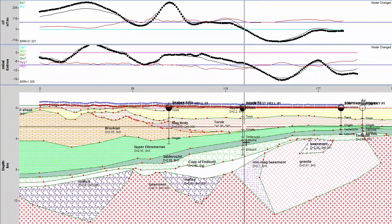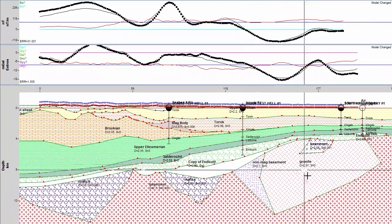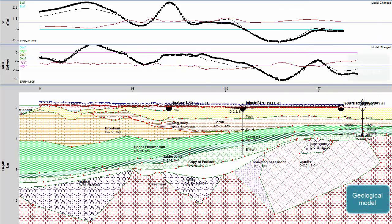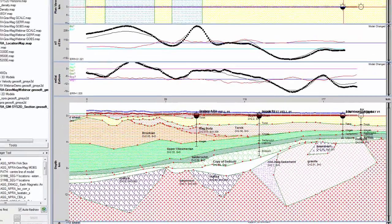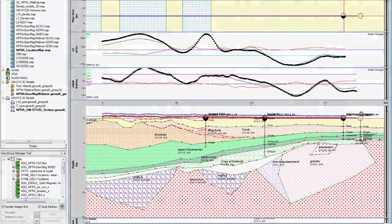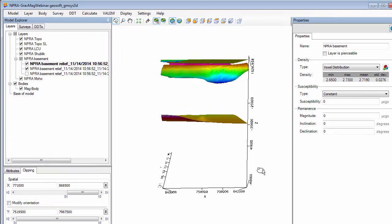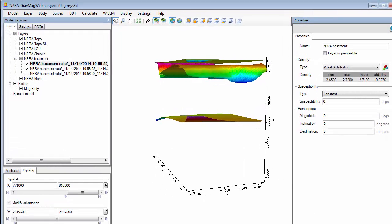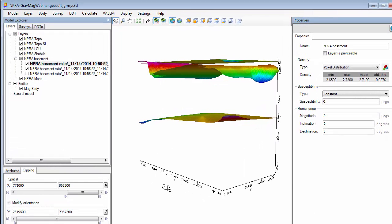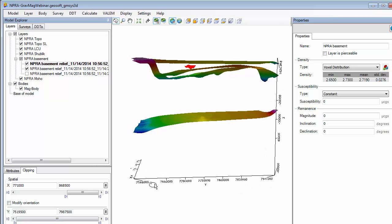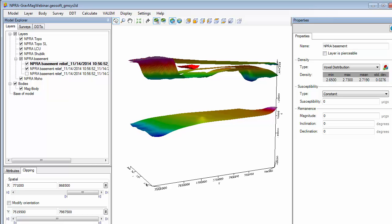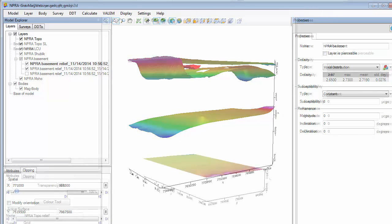Working with one two-dimensional section at a time helps delineate geological bodies responsible for gravity and magnetic response. If you're limited to data along a profile line, GMSYS Profile provides an effective way to model a geological depth section. When multiple profile sections are available in an area of interest, you can grid these contact surfaces to create layers for a three-dimensional model. When you're working in a data-rich project space, integrating more of your information and moving to a three-dimensional environment helps you maximize what you get out of your data.